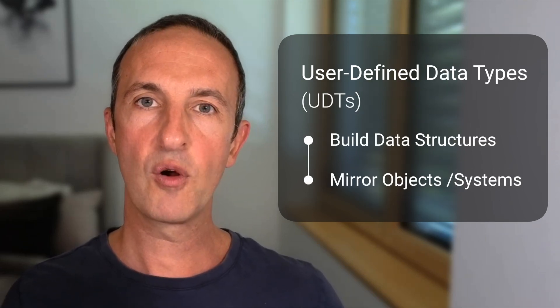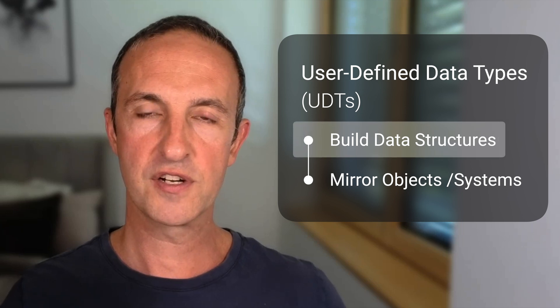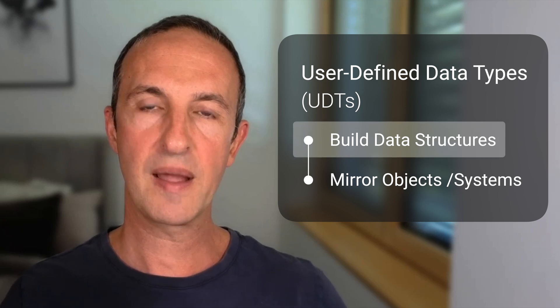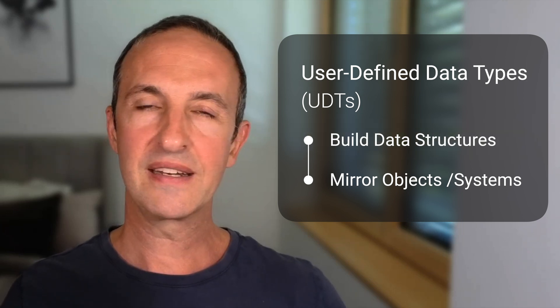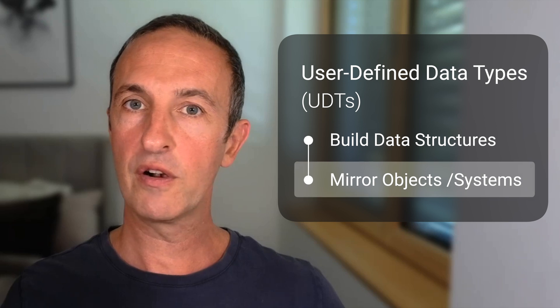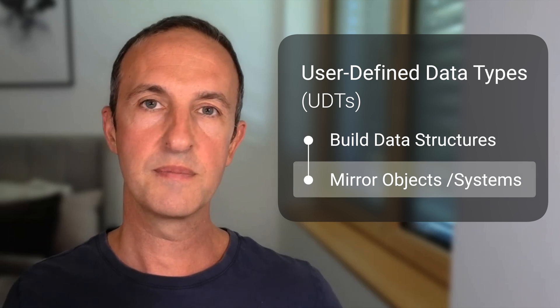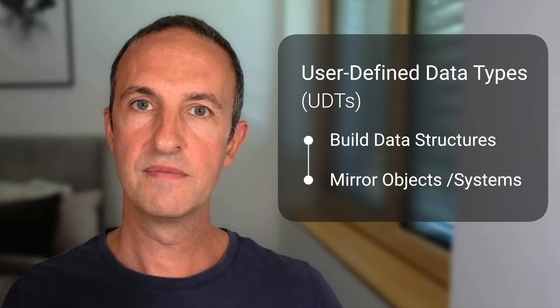They allow PLC programmers to build custom data structures tailored to specific applications. UDTs make it easy to mirror real-world objects and systems, enhancing modularity and reusability.